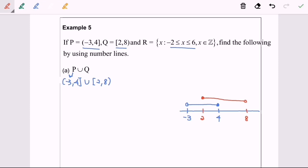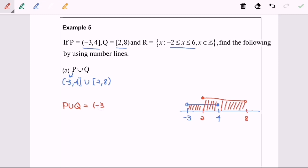For P union Q, I'm going to shade the region. This is the answer. For P union Q, the interval notation answer would be negative 3 until 8, where both negative 3 and 8 are not included. This is the interval notation.